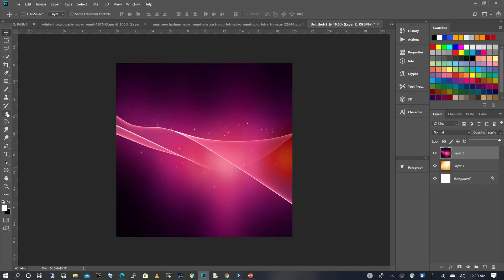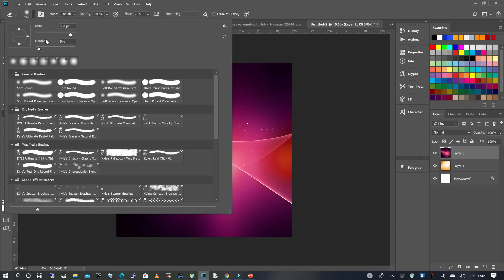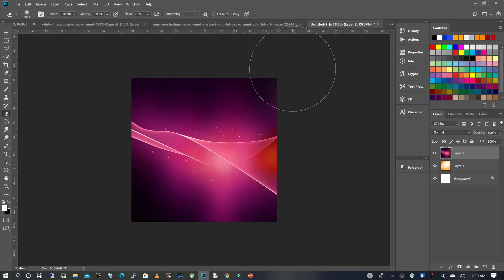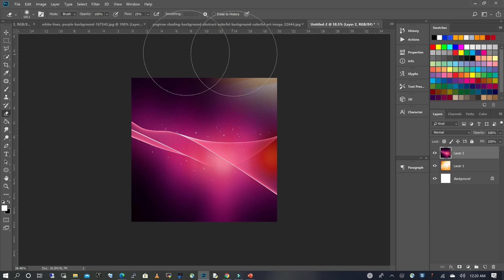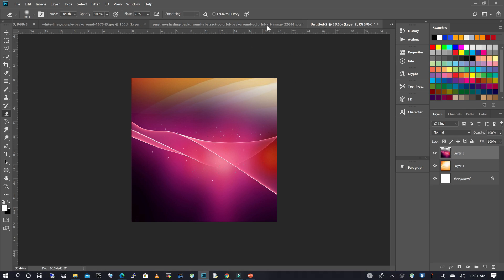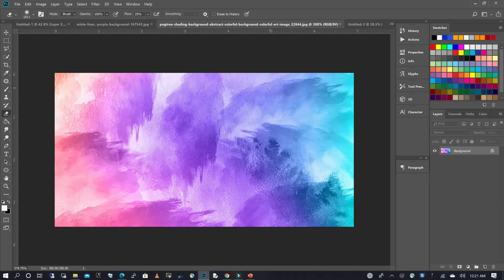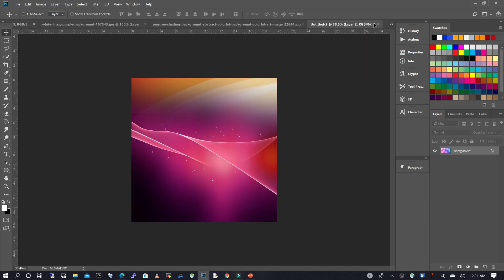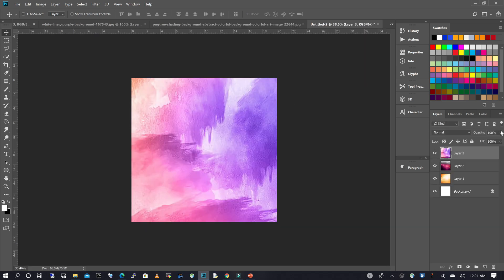I'm going to use my eraser, increase my brush size, and keep the hardness at soft. I'm going to erase just a portion of our image. Then I'm going to bring in the third image, click on my move tool, drag it into our working file, and reduce the opacity on it.